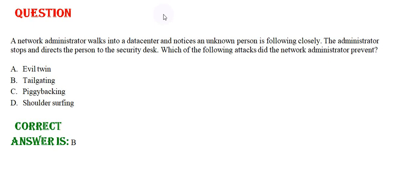Option A: Evil twin, Option B: Tailgating, Option C: Piggybacking, Option D: Shoulder surfing. The correct answer is Option B.